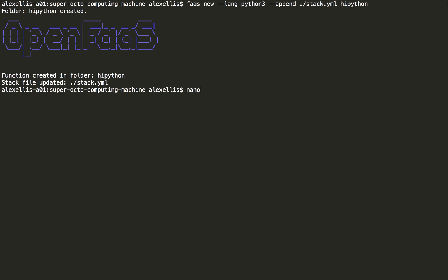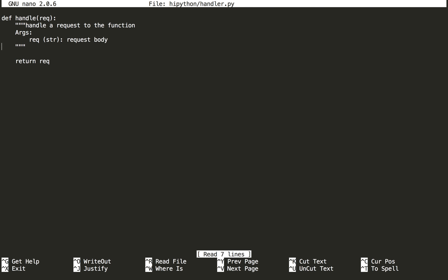And now let's take a look at the Python file we got generated. Normally, it's just echoing the value back. We'll put Python said.